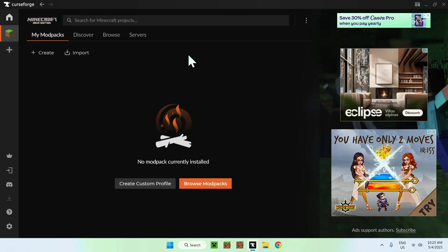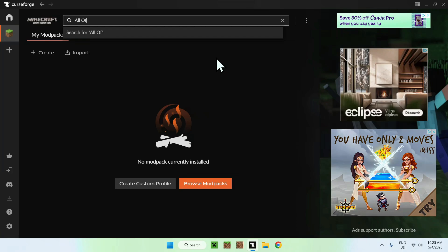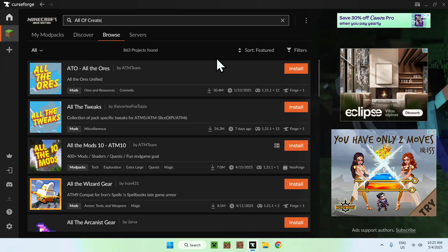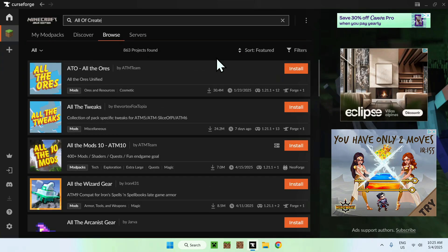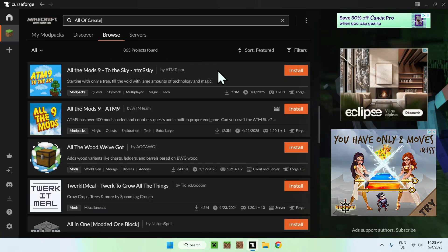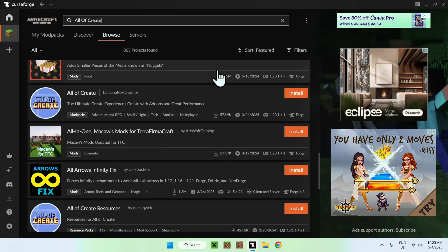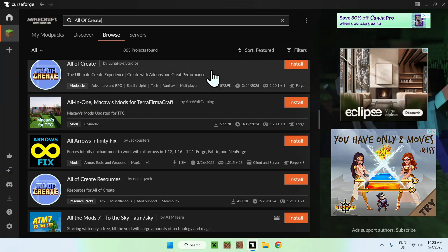All you want to do here is go on the top here to search for Minecraft projects, and you want to search up for all of create. So, all of create, and then you'll find all of create somewhere here. We'll go ahead and find all of create here.